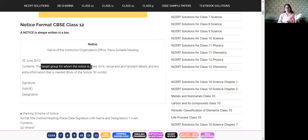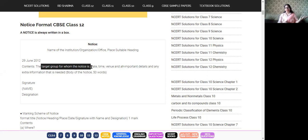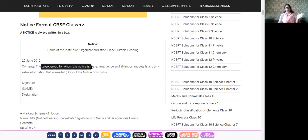One common mistake students make is writing 'All students are hereby informed.' The word 'hereby' has become obsolete — it is an archaic way of writing, as if you're announcing something in a royal manner. We are simply informing, so write 'The office bearers are informed' — no one should use the expression 'hereby informed' anymore.